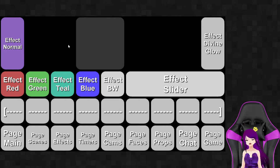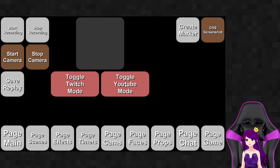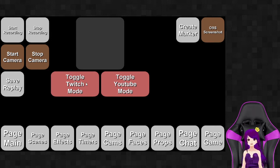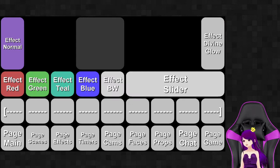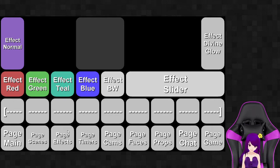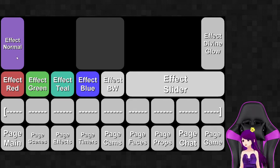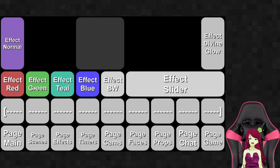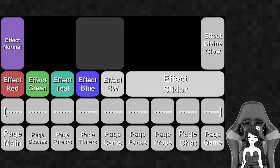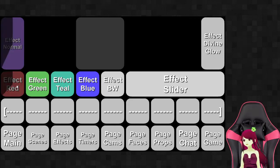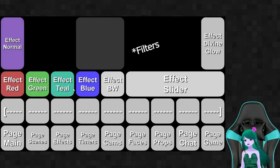Over here is one of my favorites — I have a lot of effects. These effects used to affect the whole overlay and theme, but they don't really do that anymore, simply because now that I stream on both Twitch and YouTube it gets very complicated with many sources to toggle. So now it only applies to the camera. I have a normal effect, a red effect, green, teal, blue, and black and white, plus an effect slider.